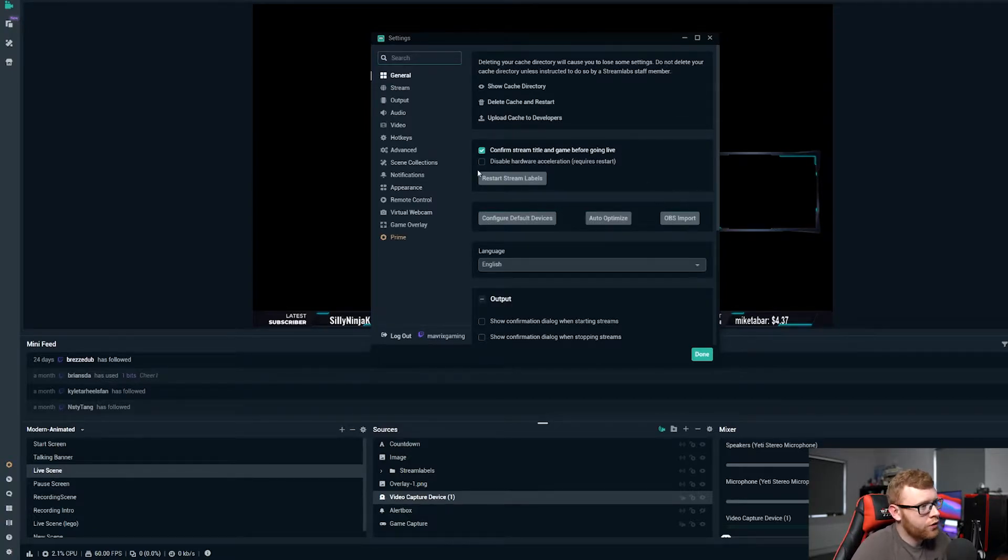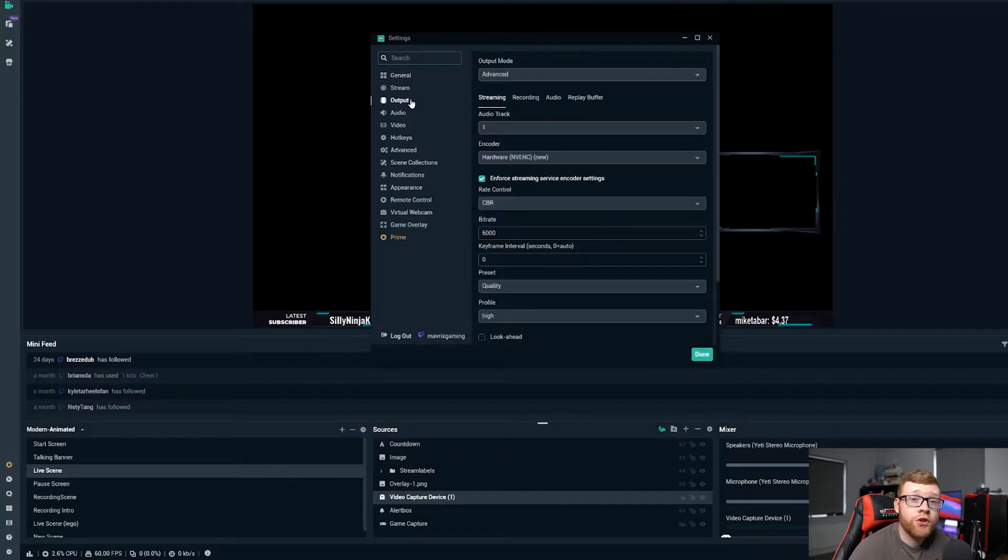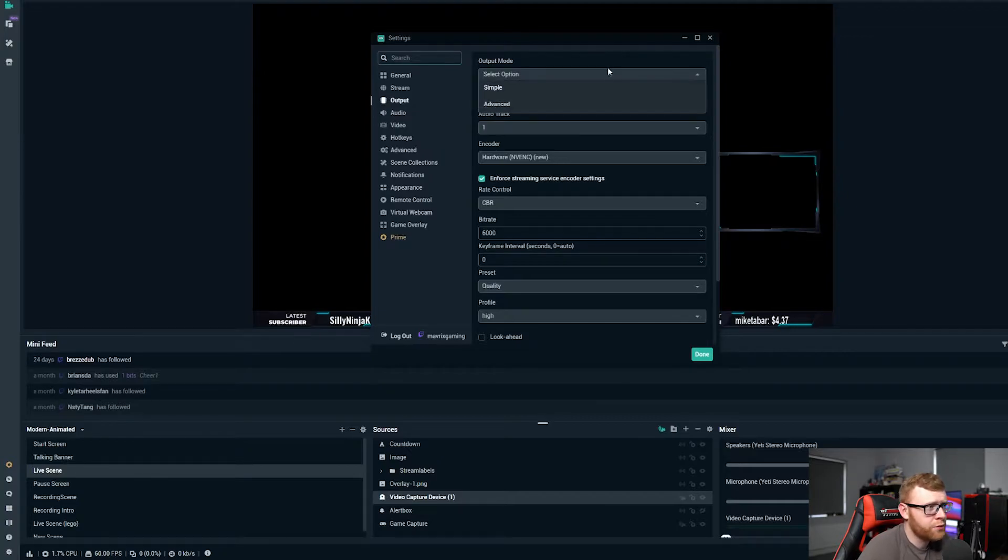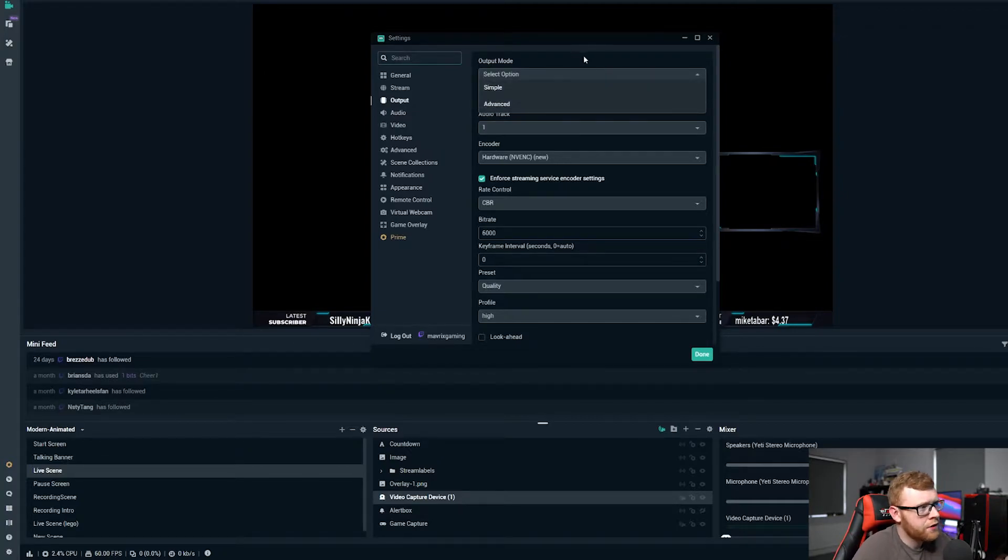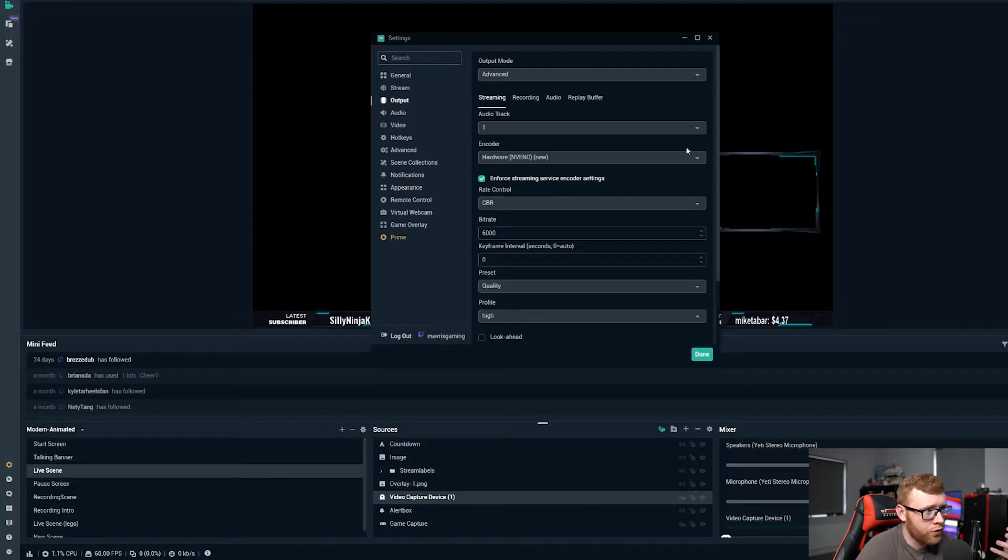So the next step that you want to go to after you've done the auto-optimize, if that doesn't work out well for you, come down here to the output section and you want to go to output mode advanced. So it's probably going to be on simple when you click this, just click advanced and you're going to get a few more options that's going to allow you to control your stream.